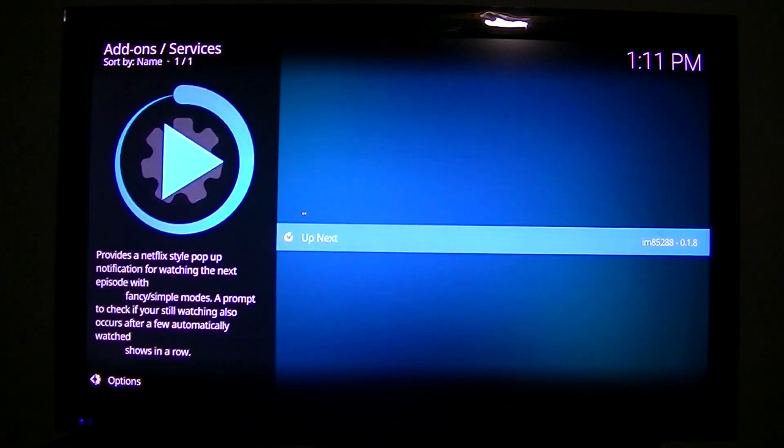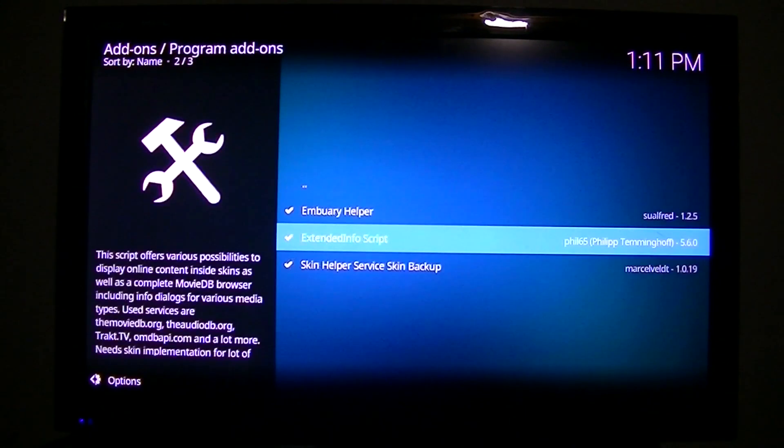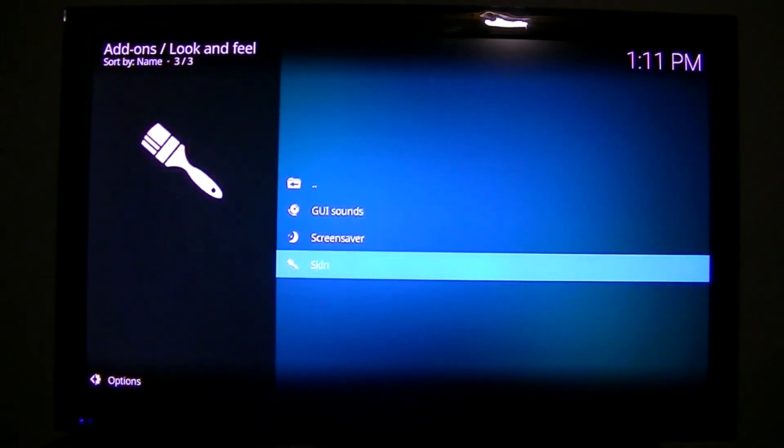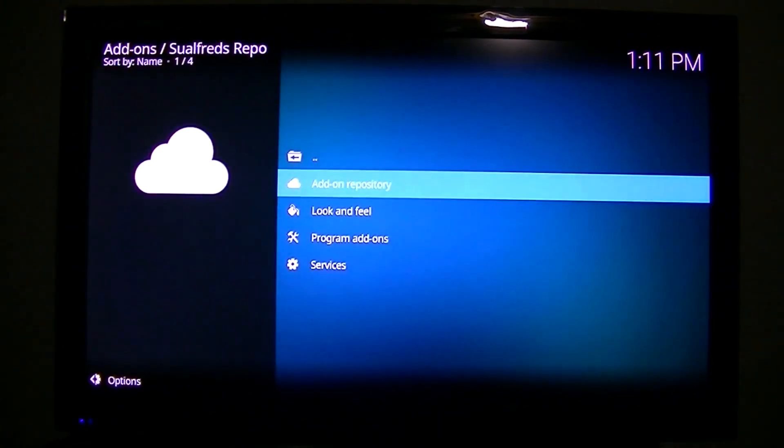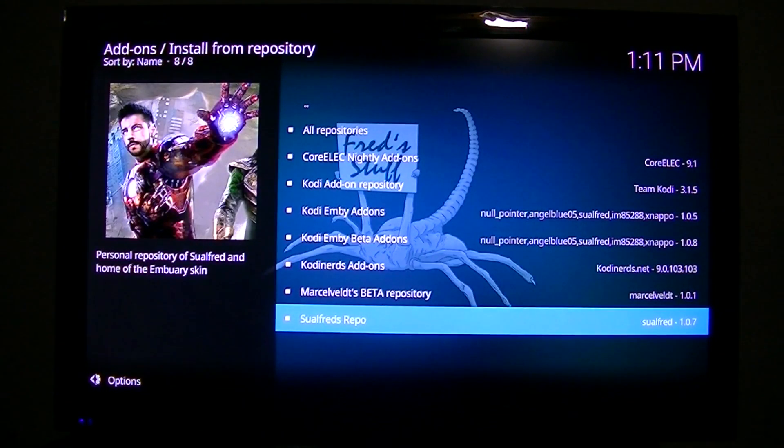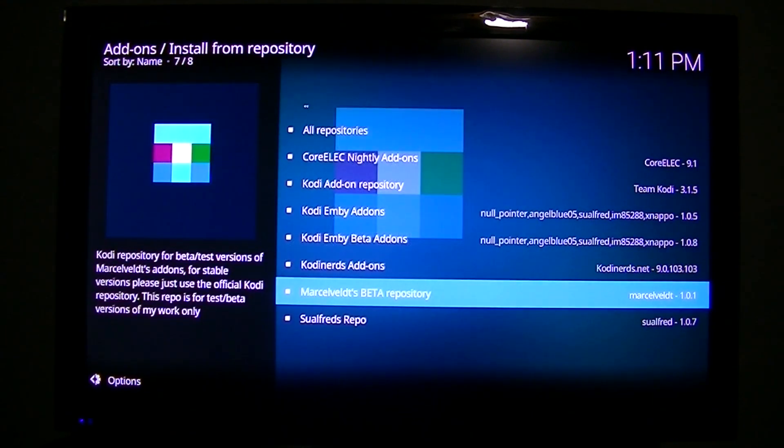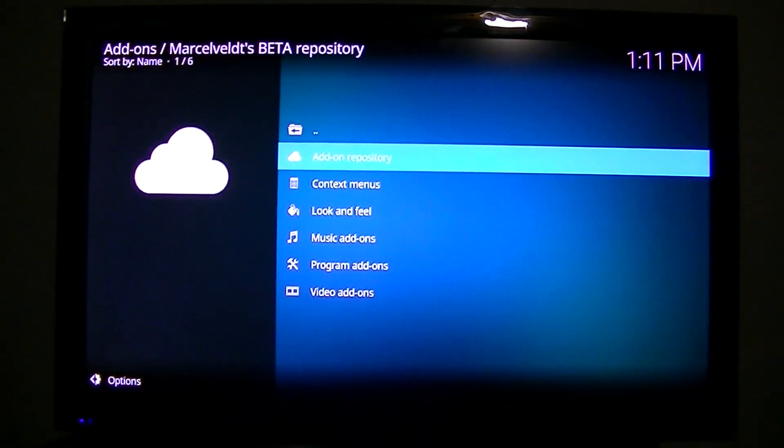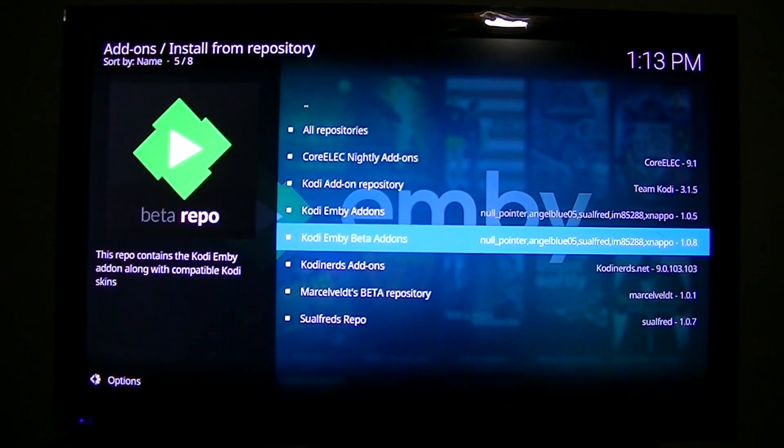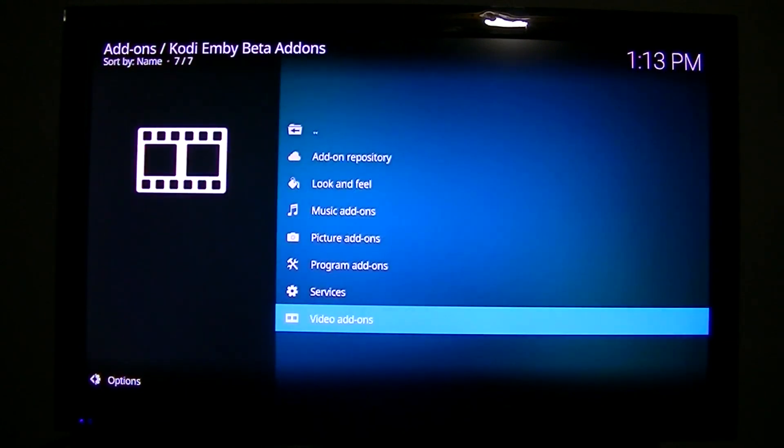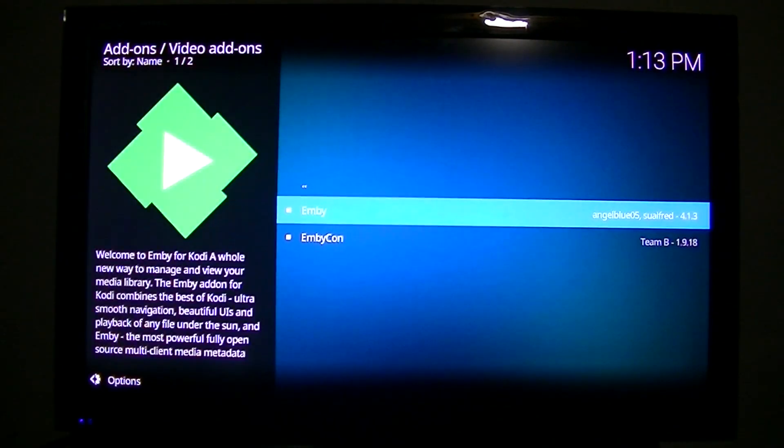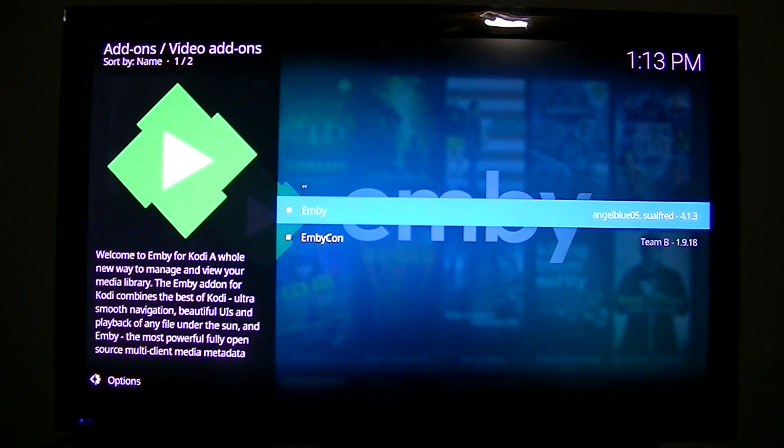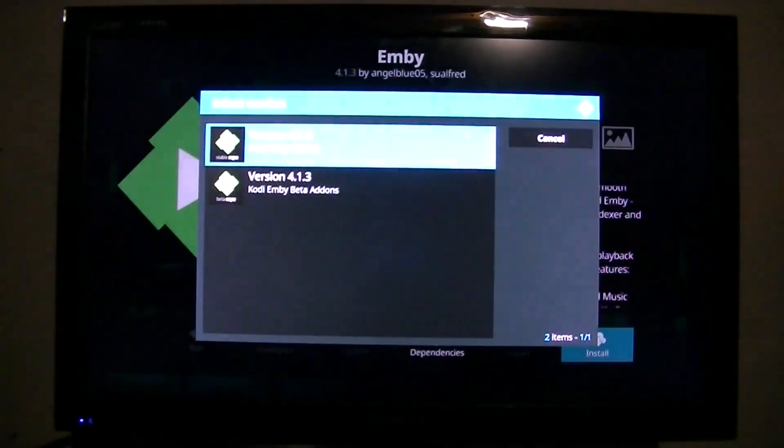I went through and installed all these add-ons. Now, we'll go back and continue on. So we're going to install some of this one's, his add-ons. We've got everything installed now from Softred's repo. So, now, here's where we're going to add the video add-ons. This is Emby. Now, this is the one that's going to actually connect with our server. So we're going to install that.